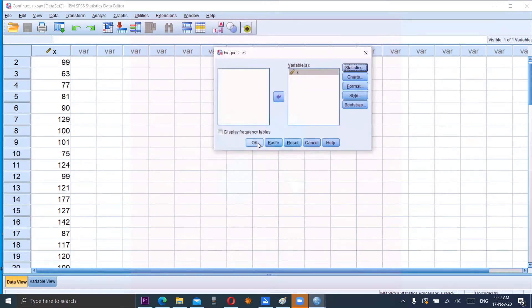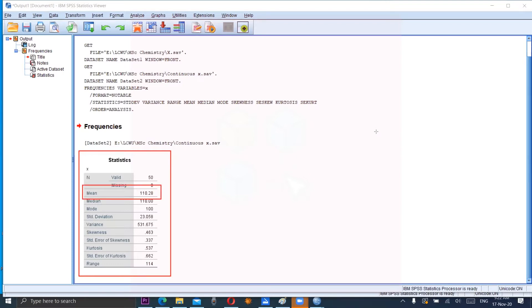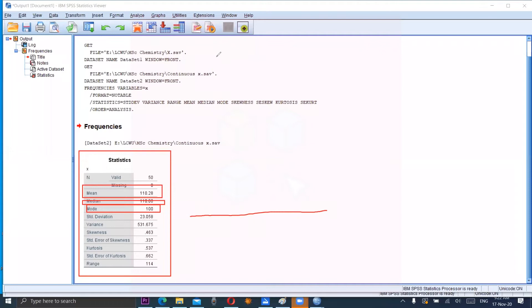Click Continue and then OK. You can observe the output in the red box. Mean is 110.28, median is 110, and mode is 100. If we plot all three measures on a number line starting from 0 to plus infinity, 100 would be here, then 110, and close to 110 is 110.28.